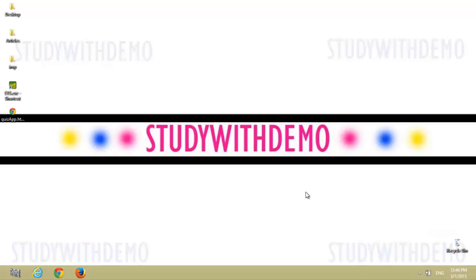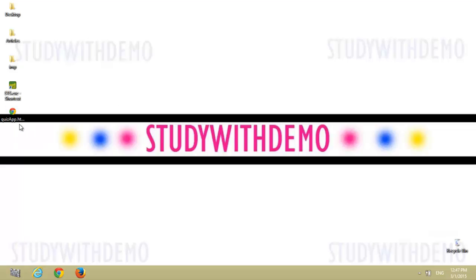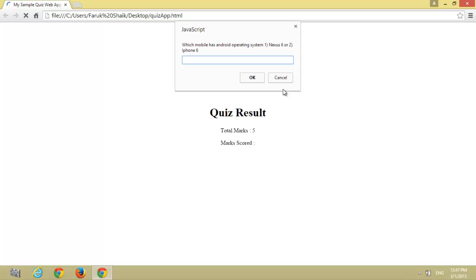Hi, welcome to Study with Demo. Today we will see how to develop a sample quiz application using JavaScript. Here is the quiz app HTML file. Run it. Now answer the questions one by one. I have given total five questions, answer them.